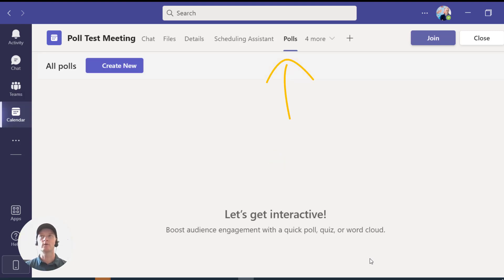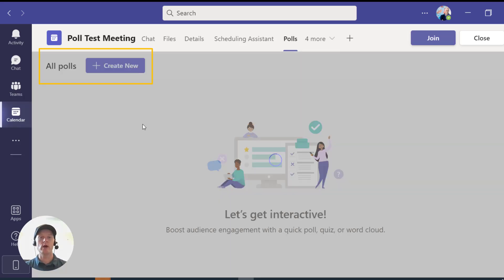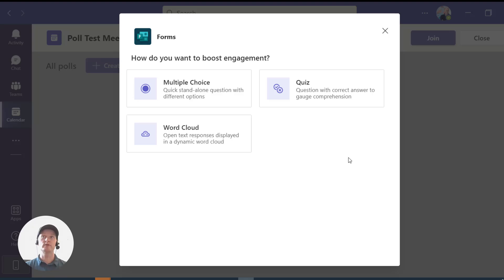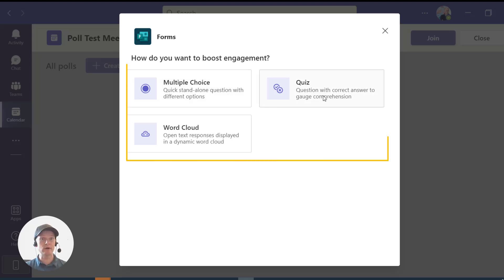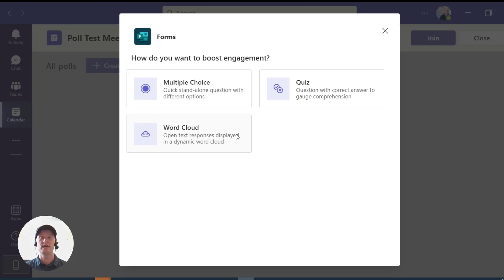Now when I go back to my meeting, you can see that a Polls tab has been added. When you go to that Polls tab, it's already up right here — it says 'Create New.' Go ahead and click on that, and this is where we create the questions we want to ask during our meeting. Once this pops up, it'll ask: do you want a multiple choice question, a quiz question, or a word cloud question? That's pretty cool — I haven't tested the word cloud feature yet, but I think that would be really fun in an online meeting.